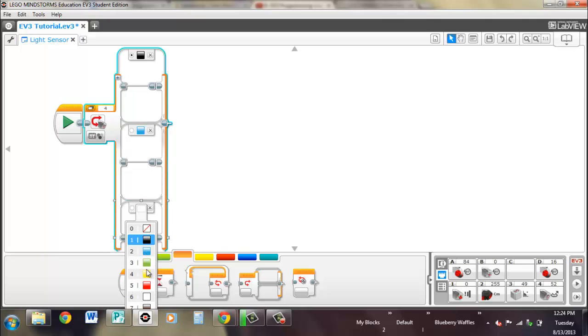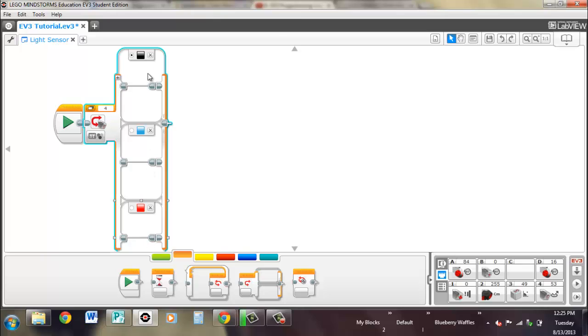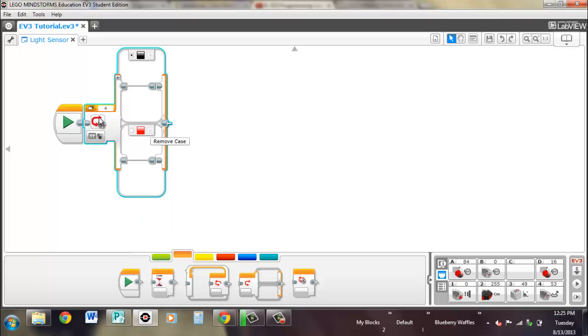Change it to red. And now if it sees red, it'll run this part, not the black part. And if you want to delete a case, just click on that.